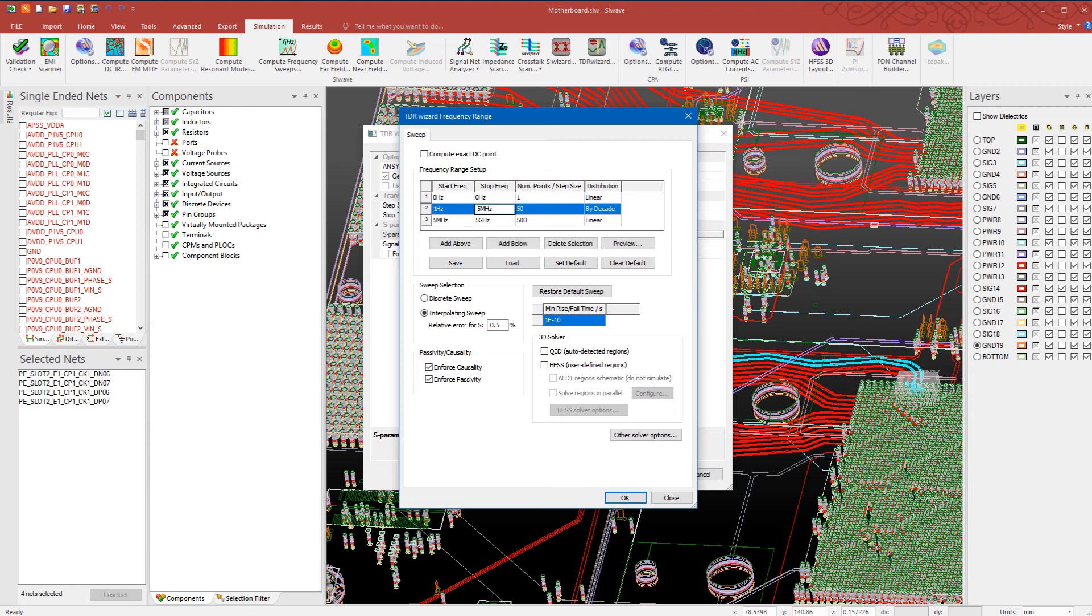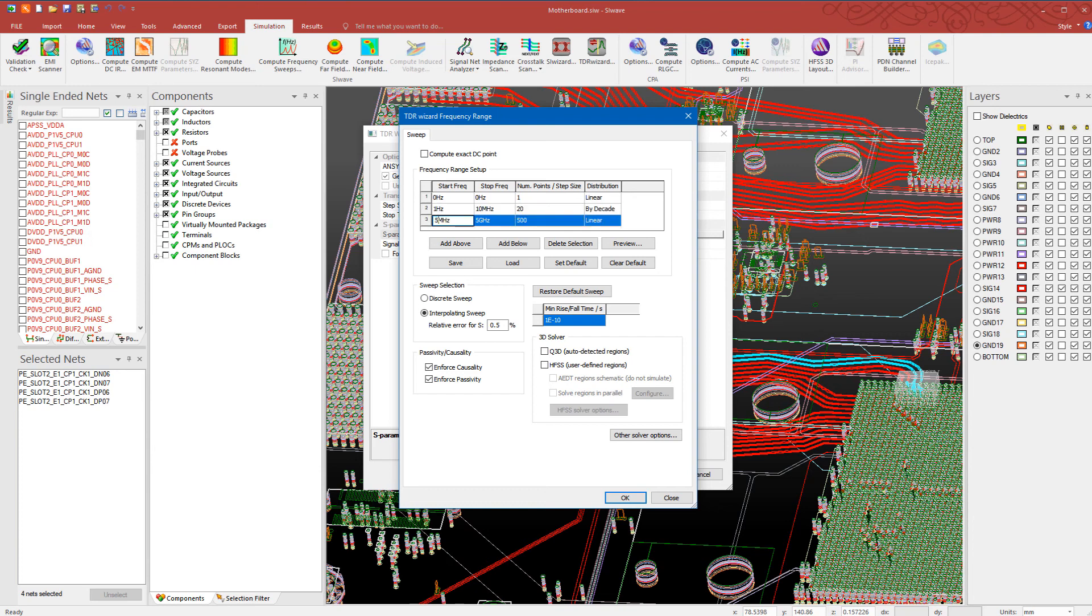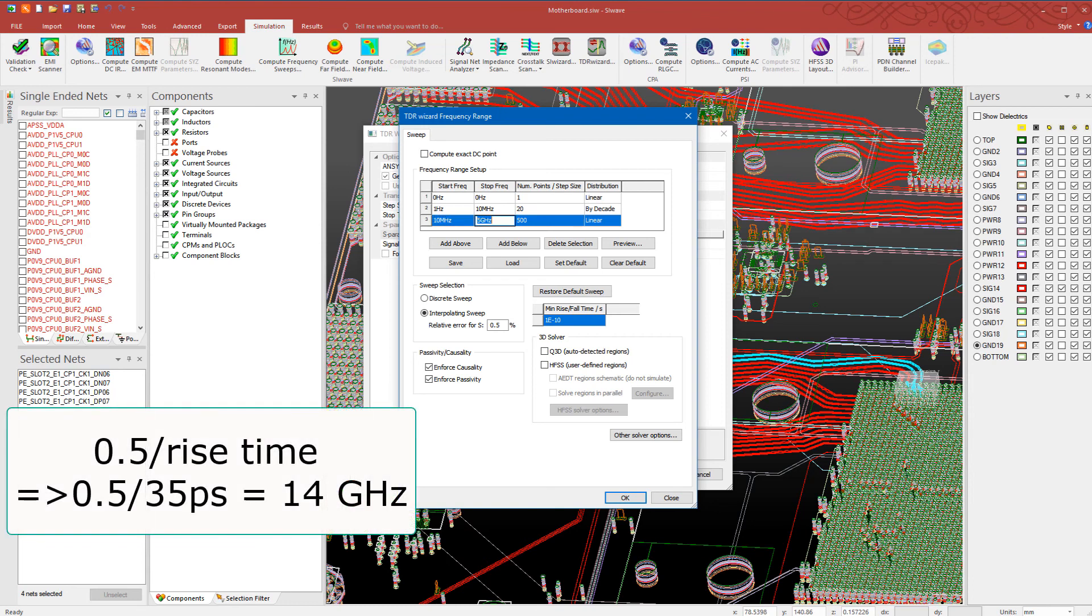Define a frequency sweep as shown. We are using an interpolating sweep. In general, for lower frequencies, we can set the distribution to by decade. Note that the old rule of thumb for defining the stop frequency is 0.5 over the rise time. This equals 14 gigahertz for this simulation.